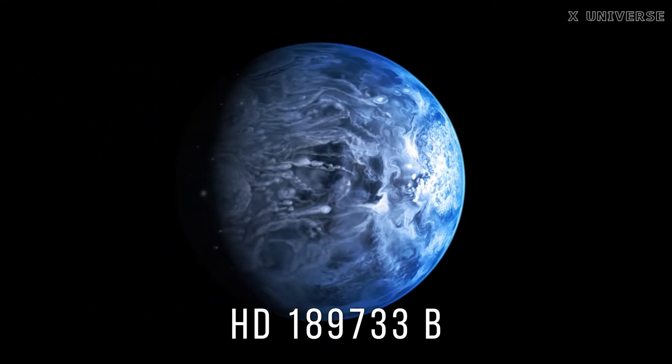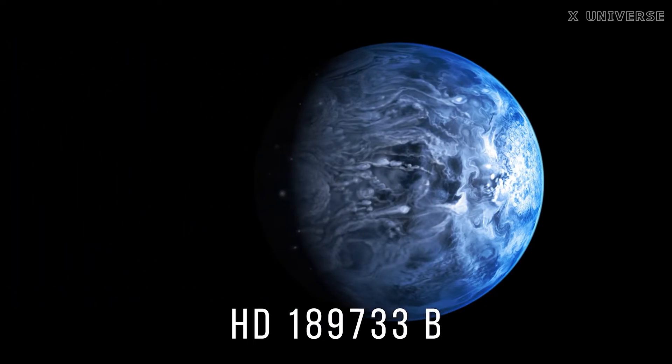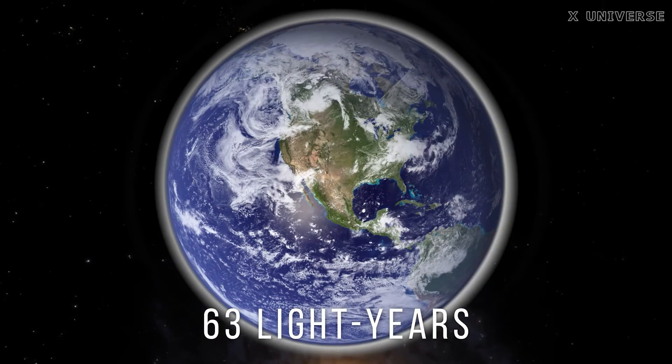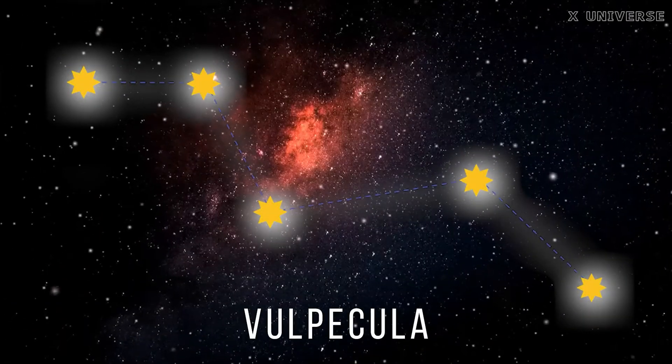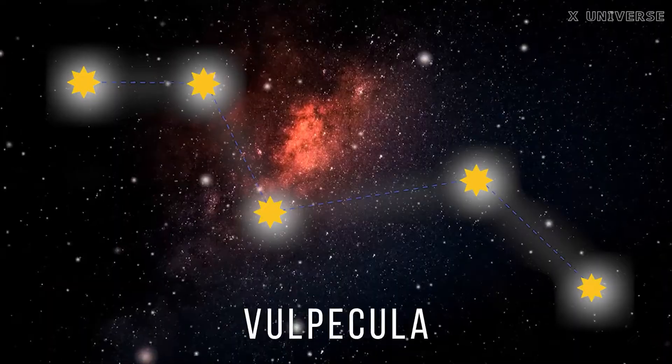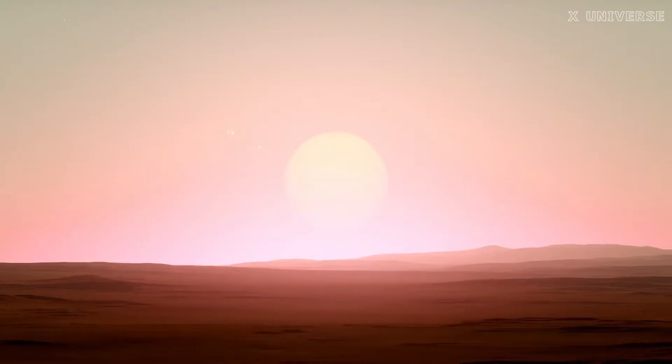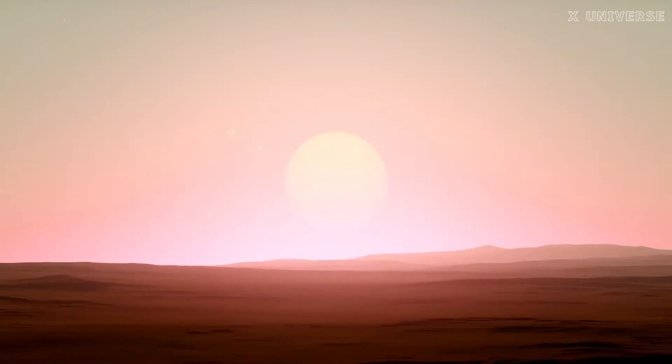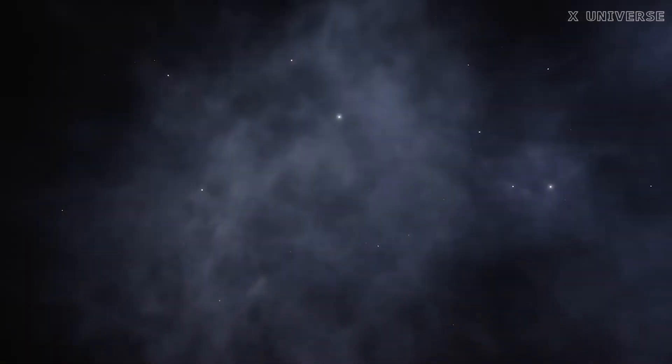One such planet is HD 189733 b, a gas giant located about 63 light-years away from Earth in the constellation of Vulpecula. This planet has been dubbed as the universe's most disturbing planet by NASA, and for good reasons.